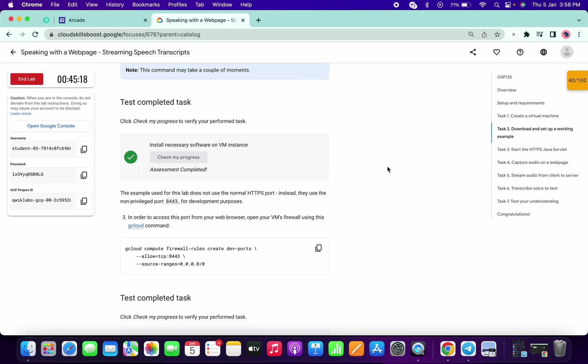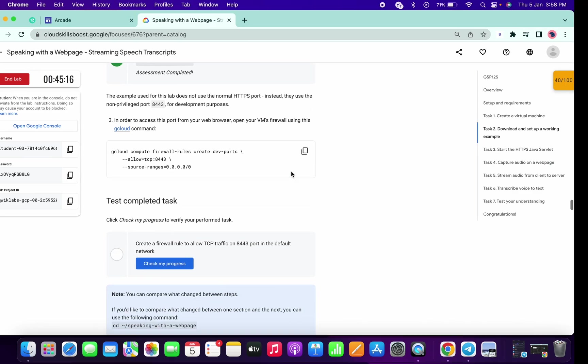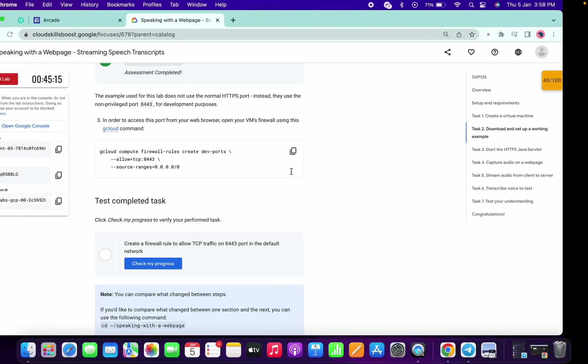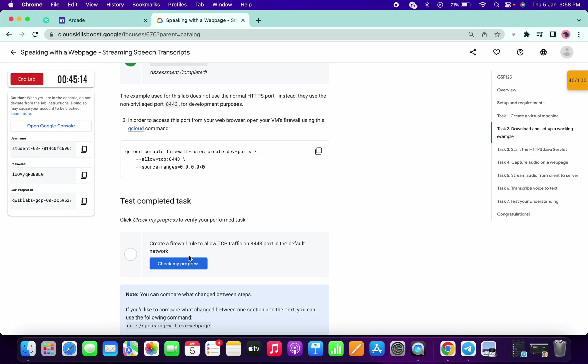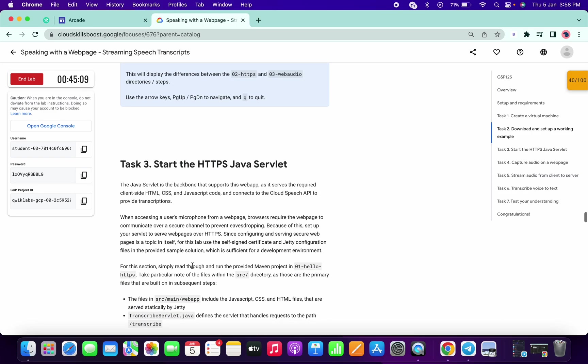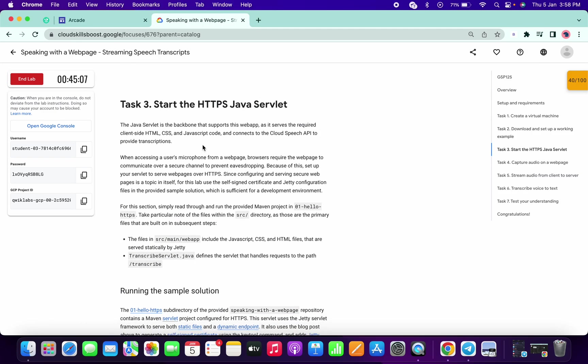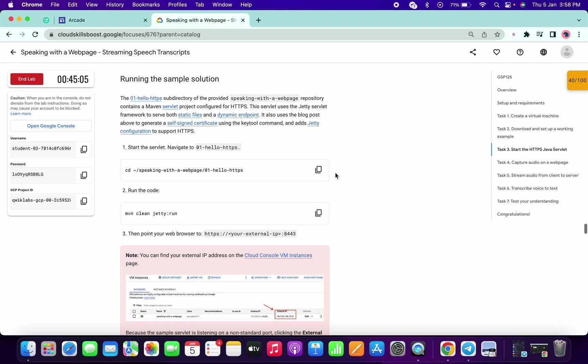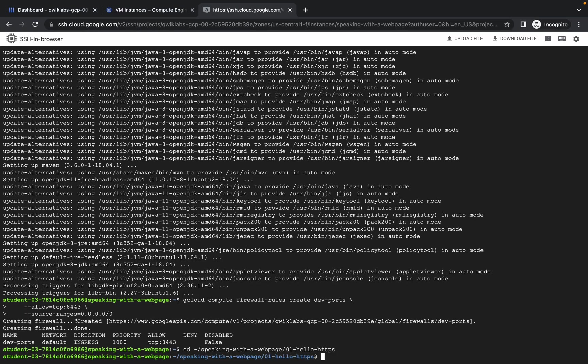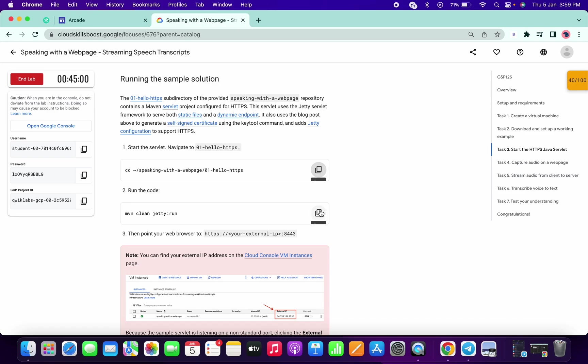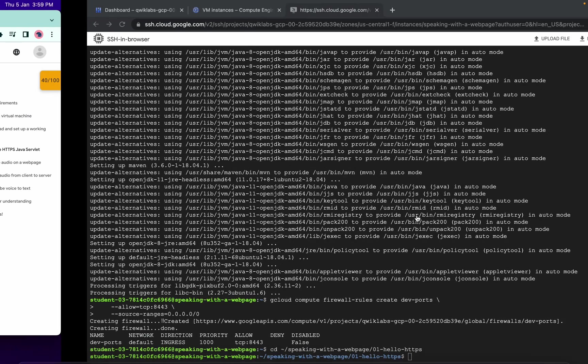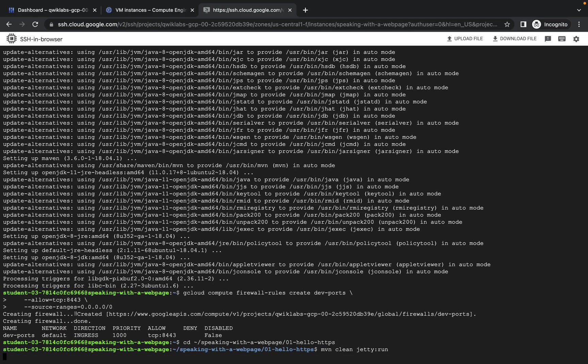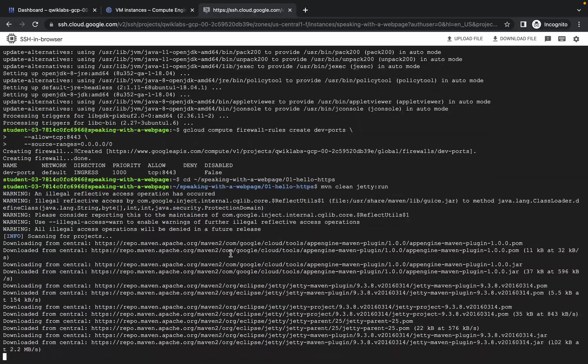We got a score for task number two and this command also executed. If I click on check my progress for this command, I got a score. Now many of you guys might face the issue on this task, so let me help you with this. First of all, copy this command, paste over here, then copy this one, paste over here. It will take a few seconds, so just wait.